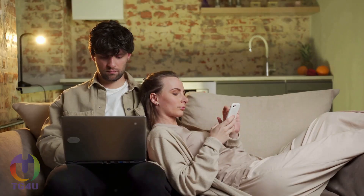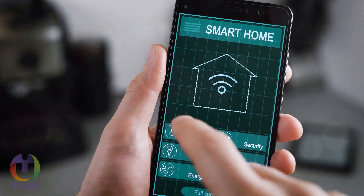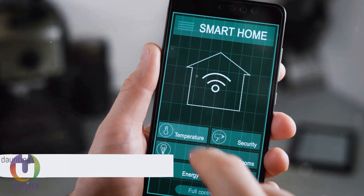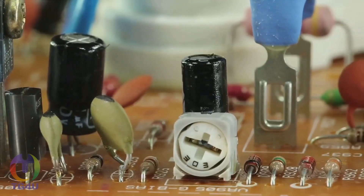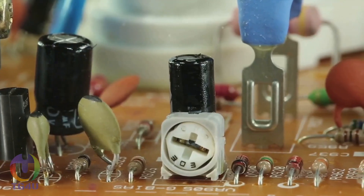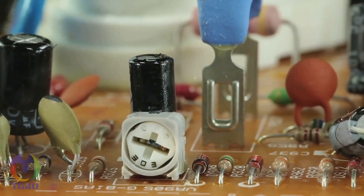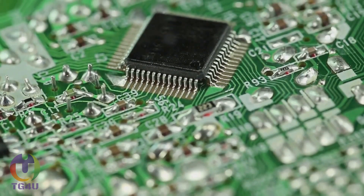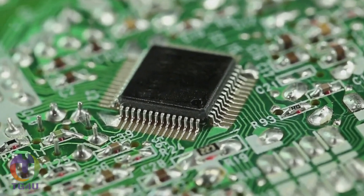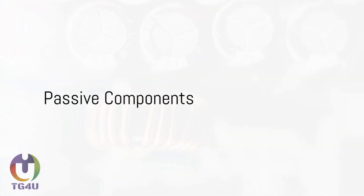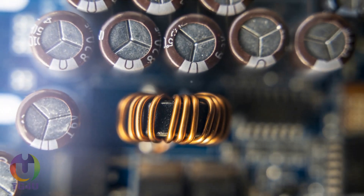It's an integral part of our daily lives, influencing almost every aspect of our existence. Imagine a day without electronics — a daunting thought, isn't it? But fear not, for we are here to demystify this powerful yet elusive force that is electronics. So now that you know what electronics is, let's delve deeper into its components. In the world of electronics, components are grouped into two main categories: passive and active.